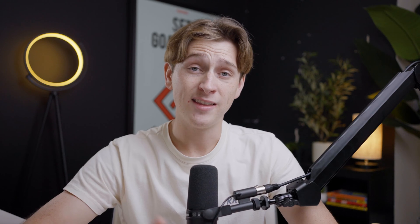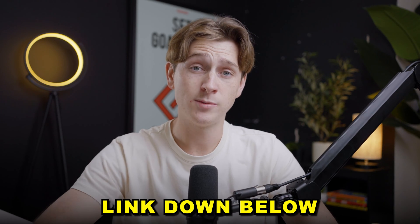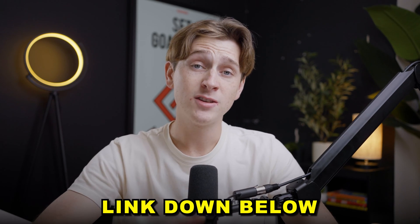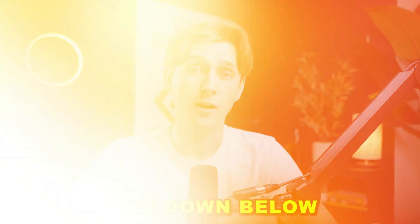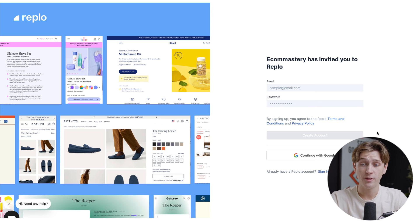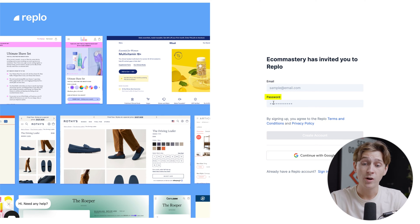Before we get into that, I really want to make sure you guys hit the link down in the description below and sign up with Replo so you can follow along. When you hit that link, you'll be taken to a page where all you simply have to do is enter in your email, password, and you can get started for free today. But other than that, let's get into this review.